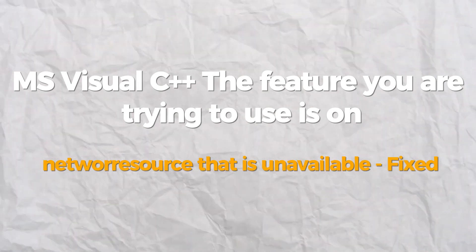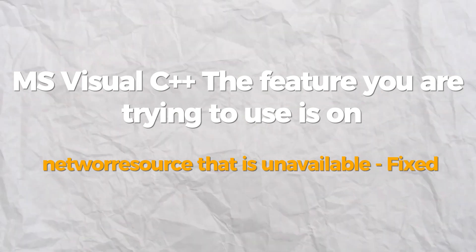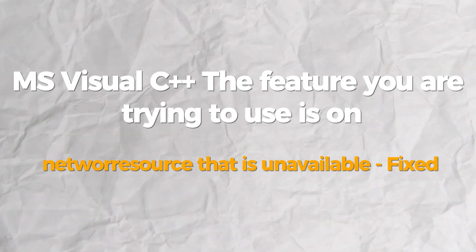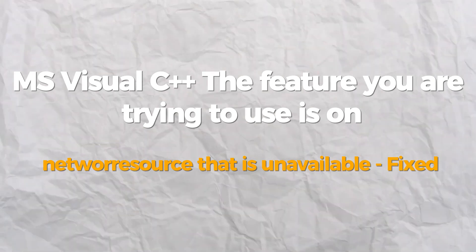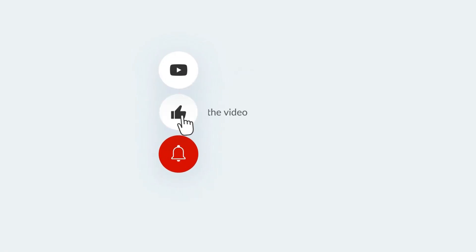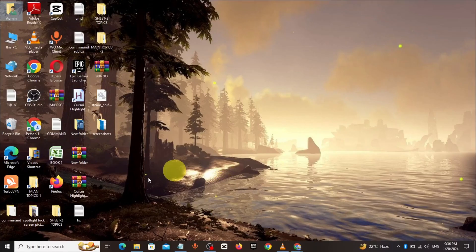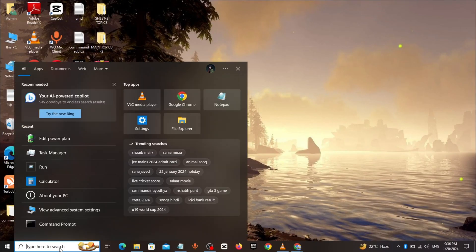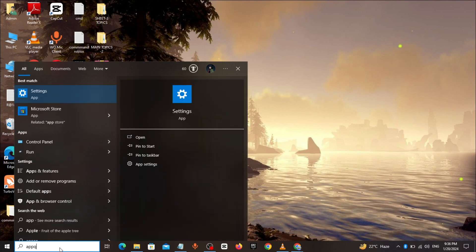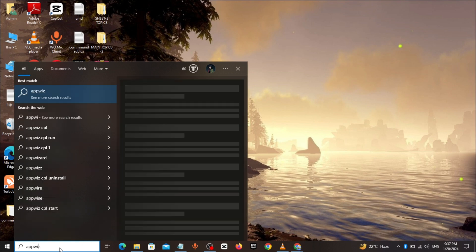Hello everybody, today I will show you how to fix MS Visual C++ error. If you find this video helpful, please consider subscribing and liking. Go to the Windows search bar and type appwiz.cpl.